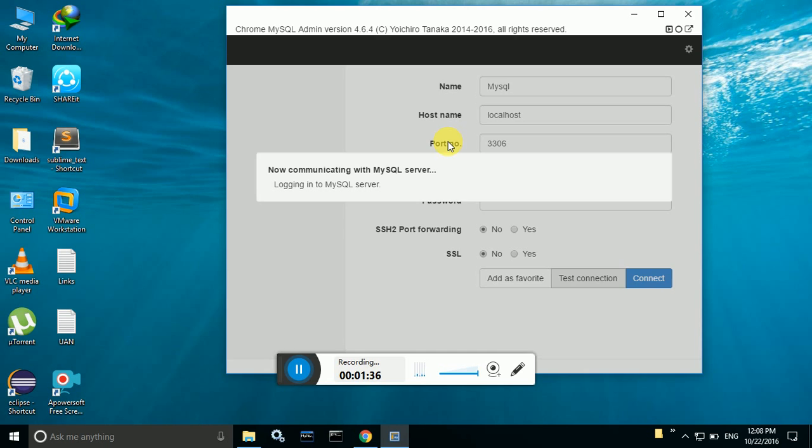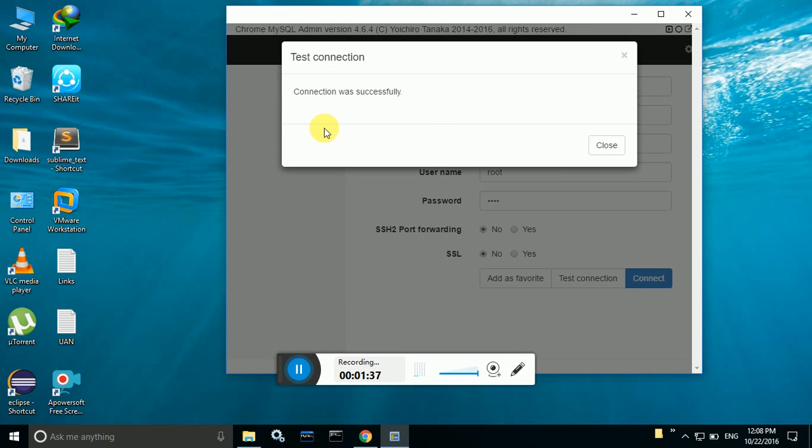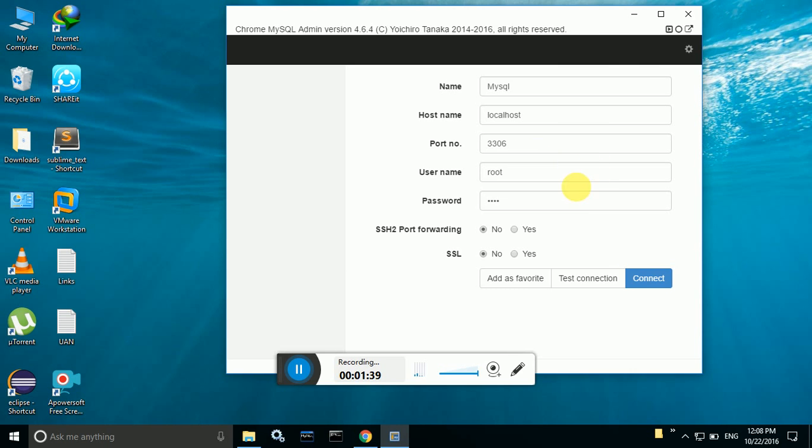Click on test connection for testing the connection. And it is giving successful, and click on connect.